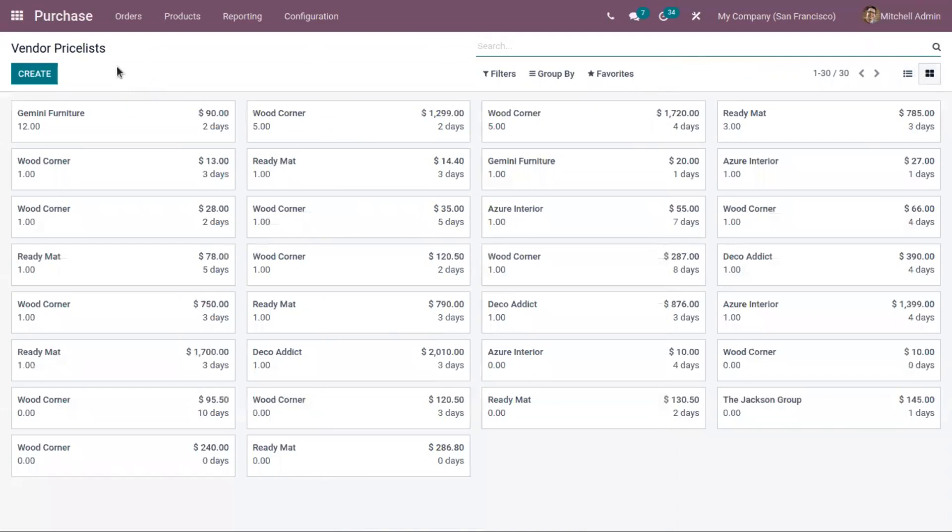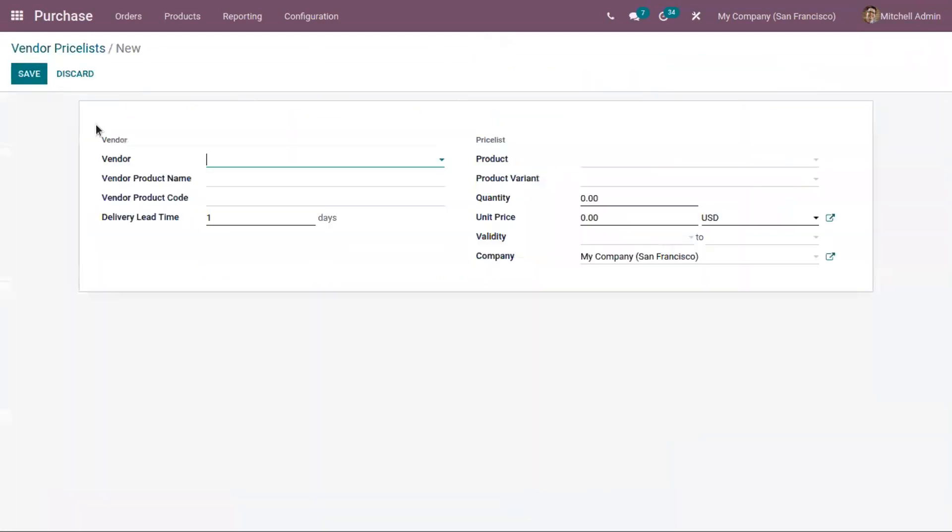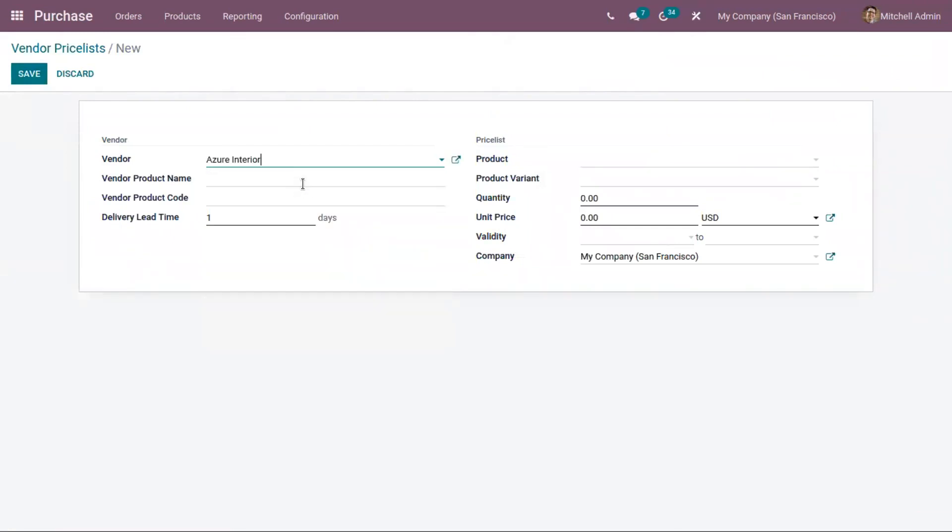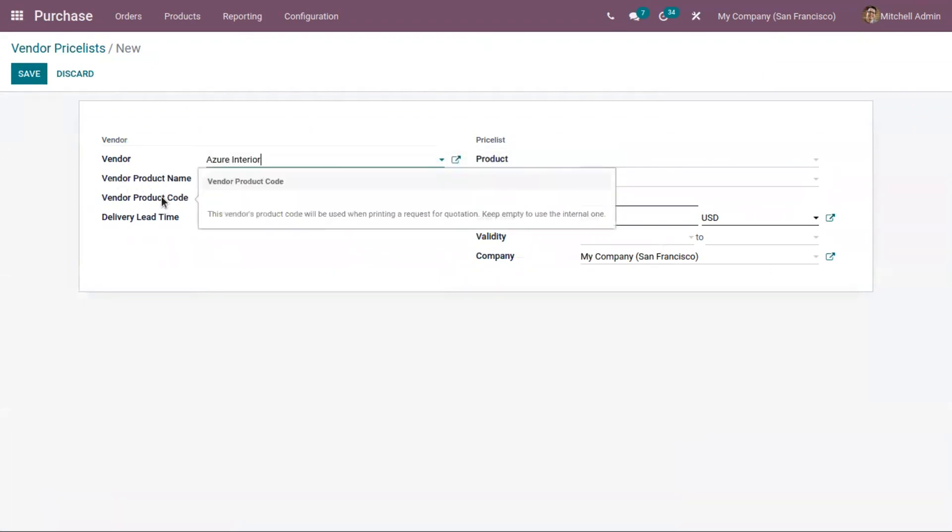Now let's create a new vendor price list by clicking the Create button. Here you can choose a vendor and provide vendor product name and vendor product code. This will be used when printing a request for quotation.